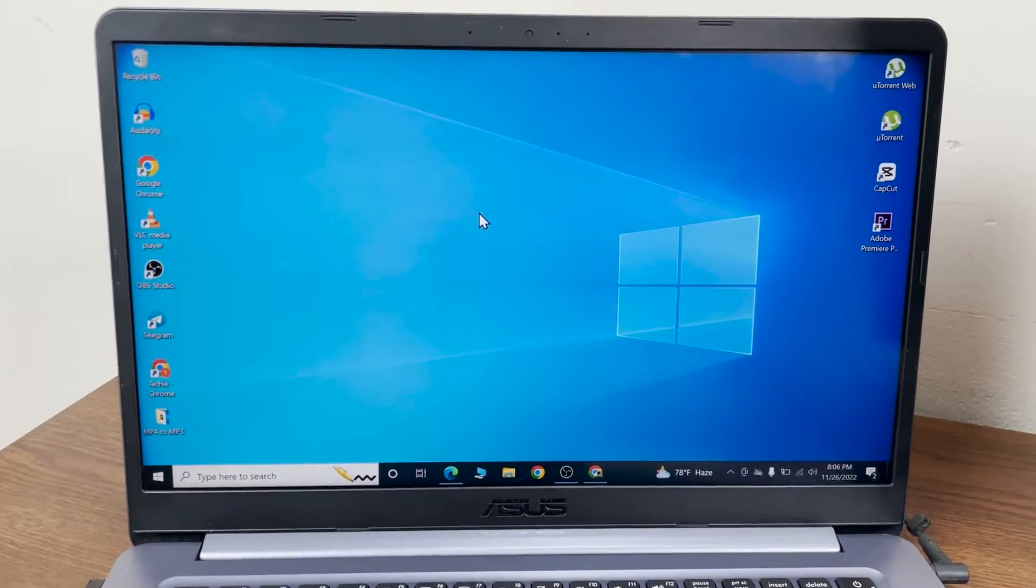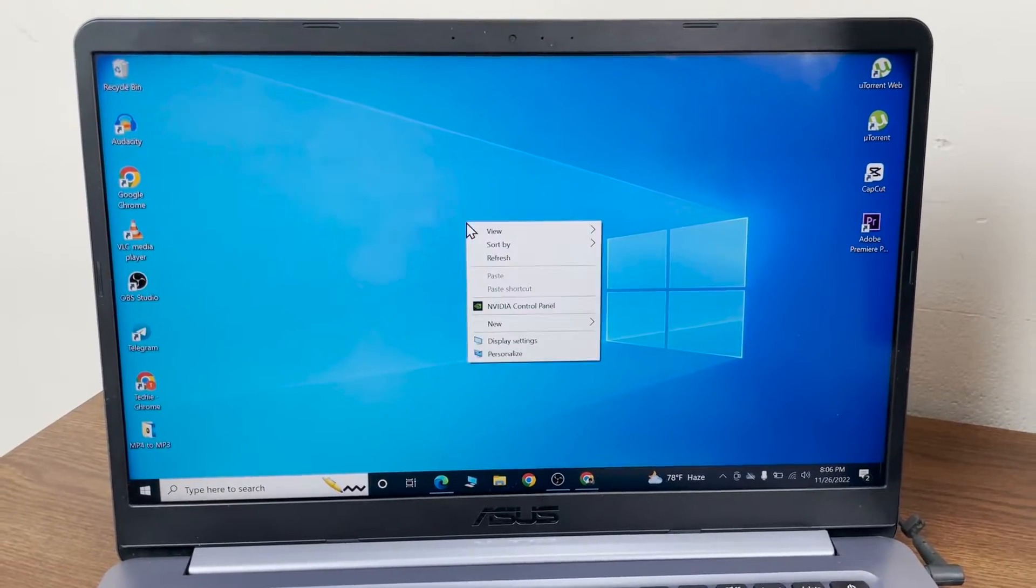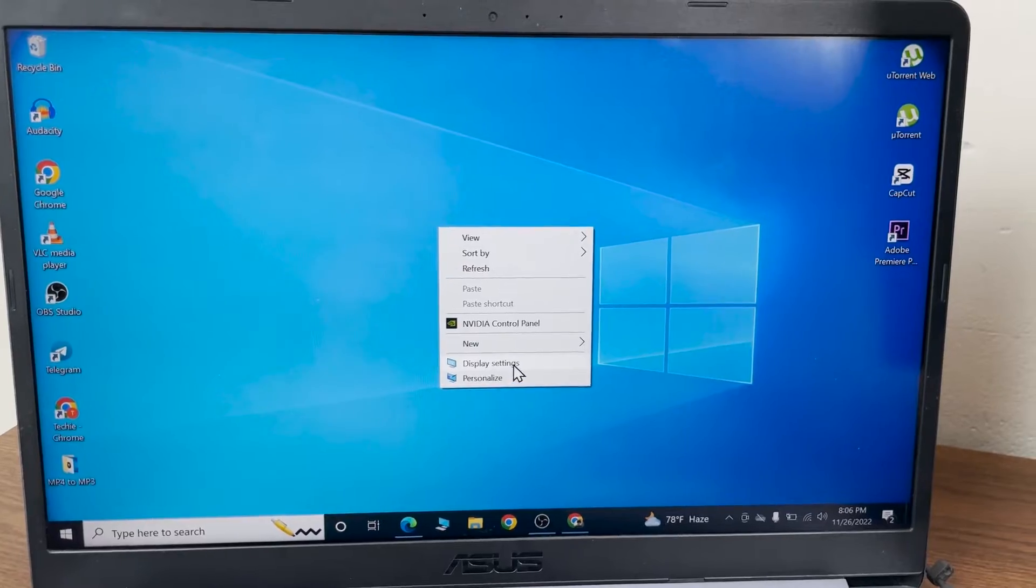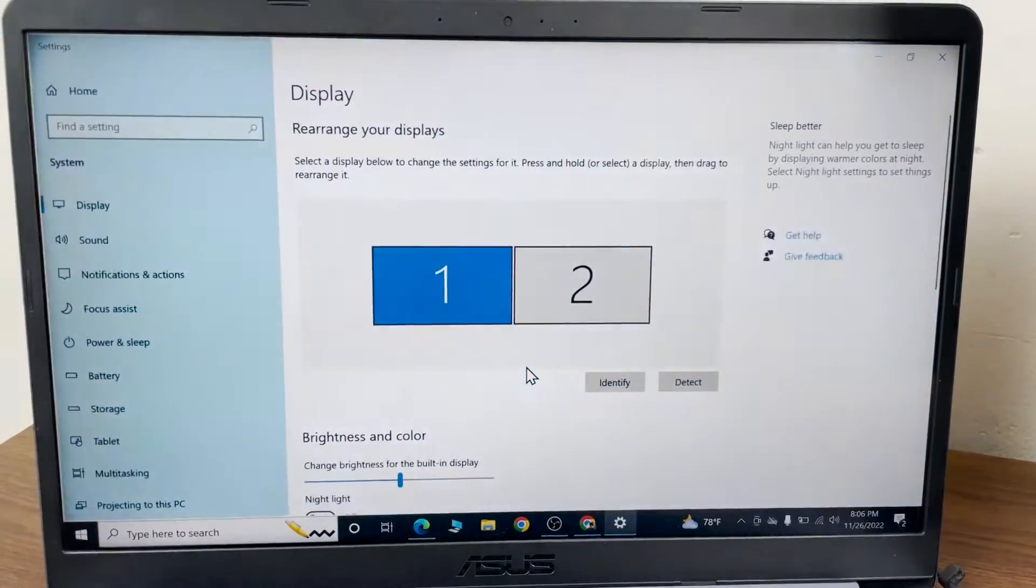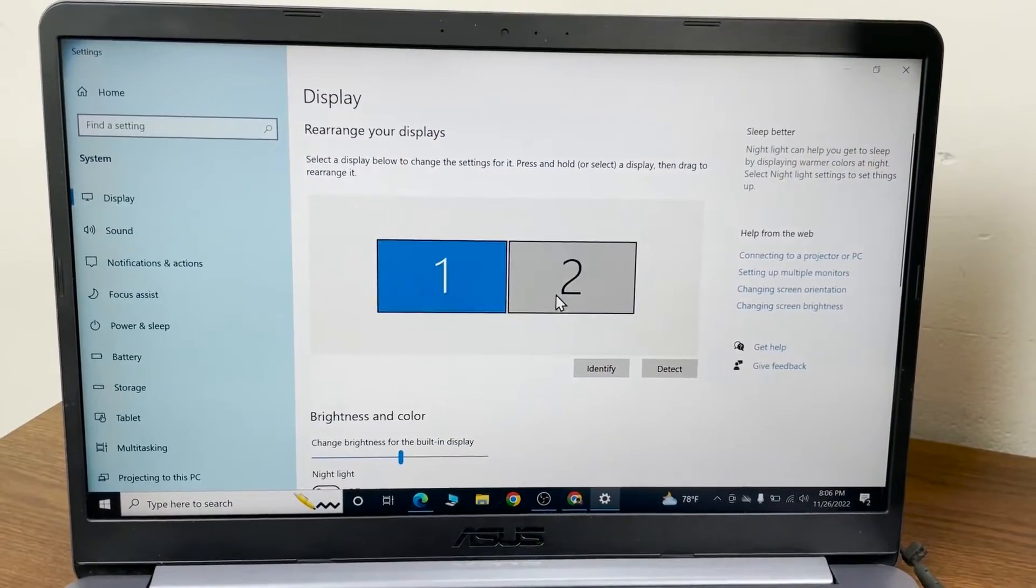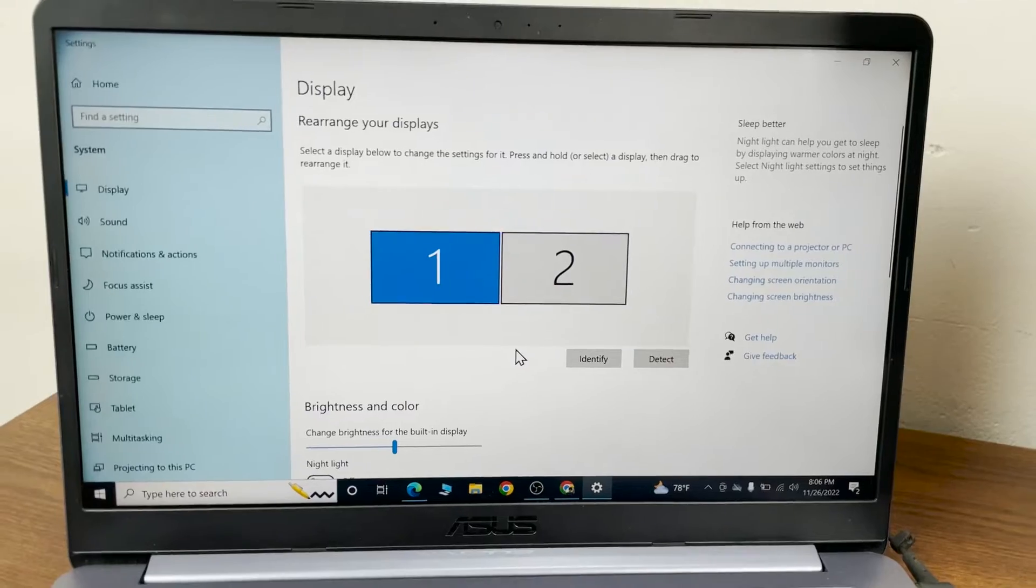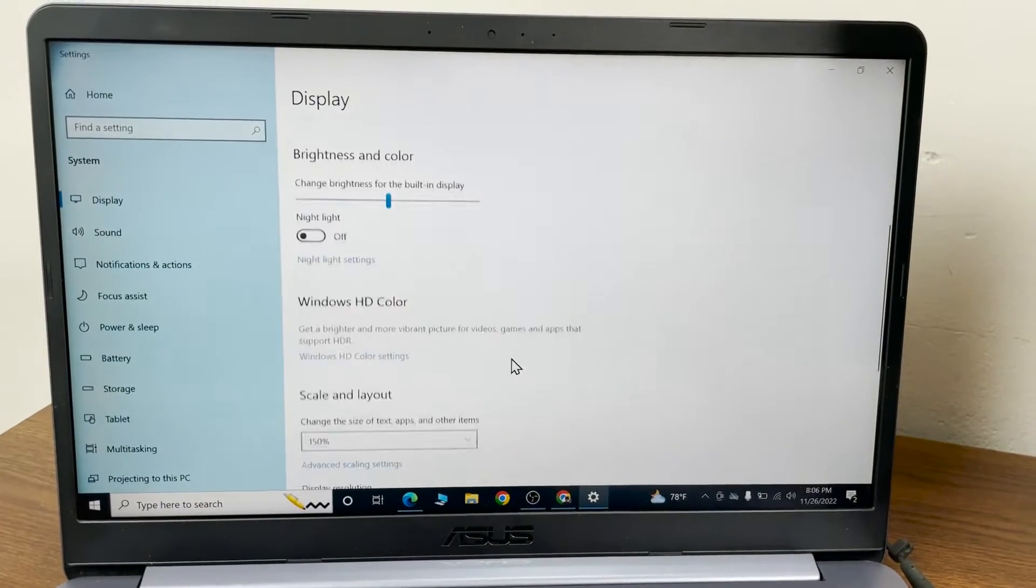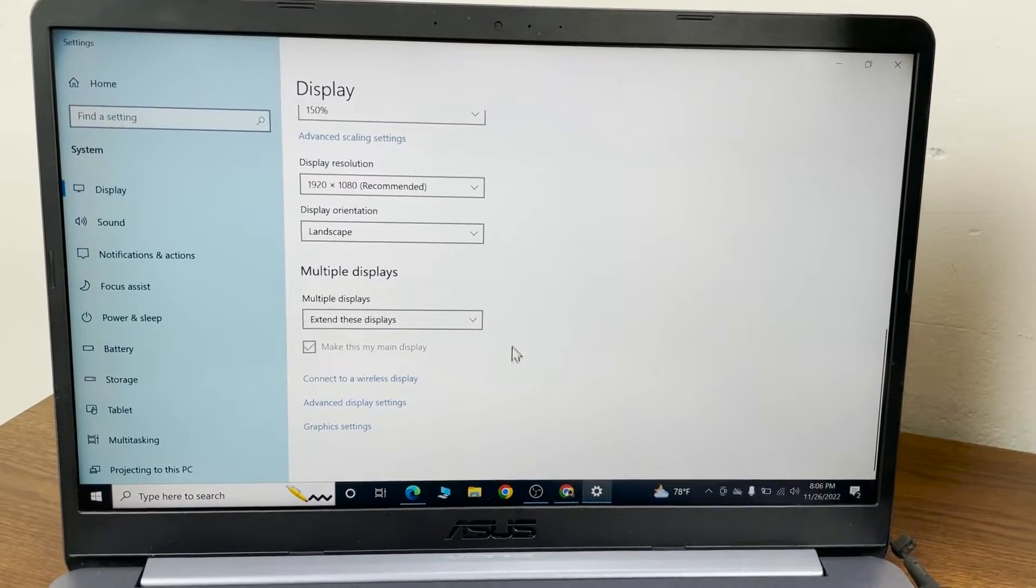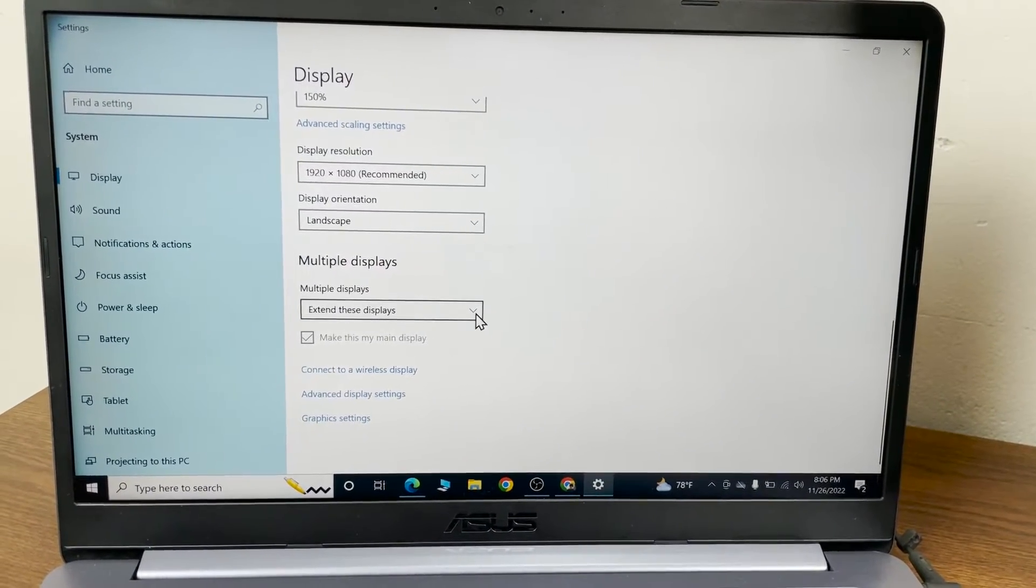to do is right-click on any empty space of your desktop and then go to Display Settings. You will see both of your monitors side by side. From here, scroll down and then click on this arrow